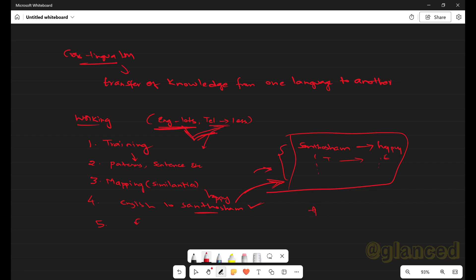So in which kinds of applications will it be used? For example, chatbots — ChatGPT itself. If you ask ChatGPT any question in Telugu, it will try to answer it. This is how a cross-lingual language model works. In the next lecture I'll come up with another topic. Until then, thank you, bye.